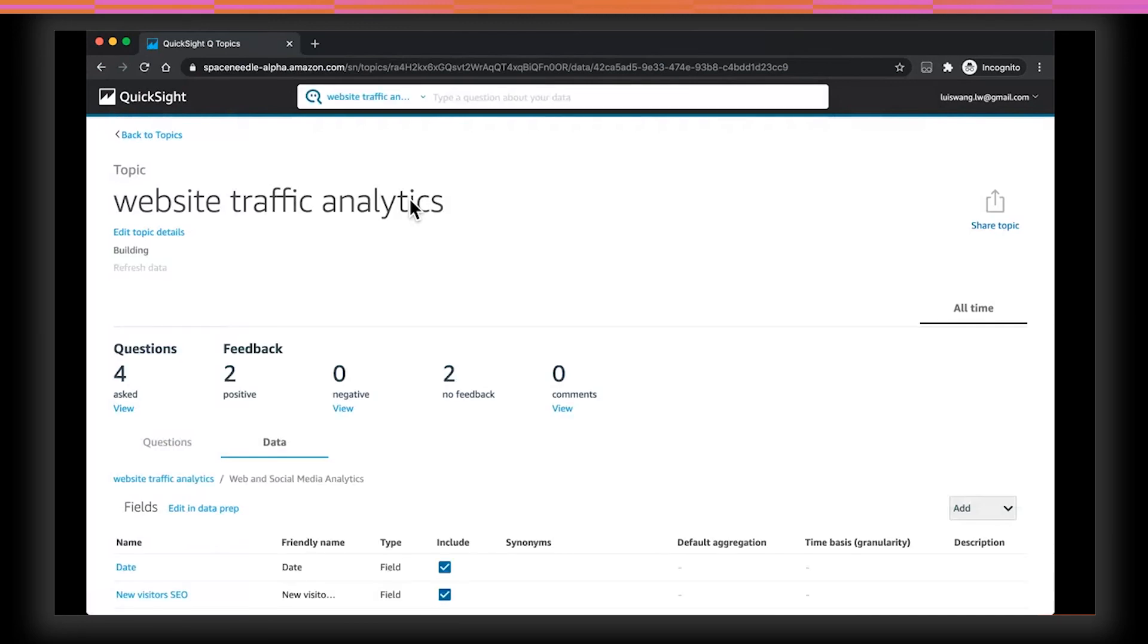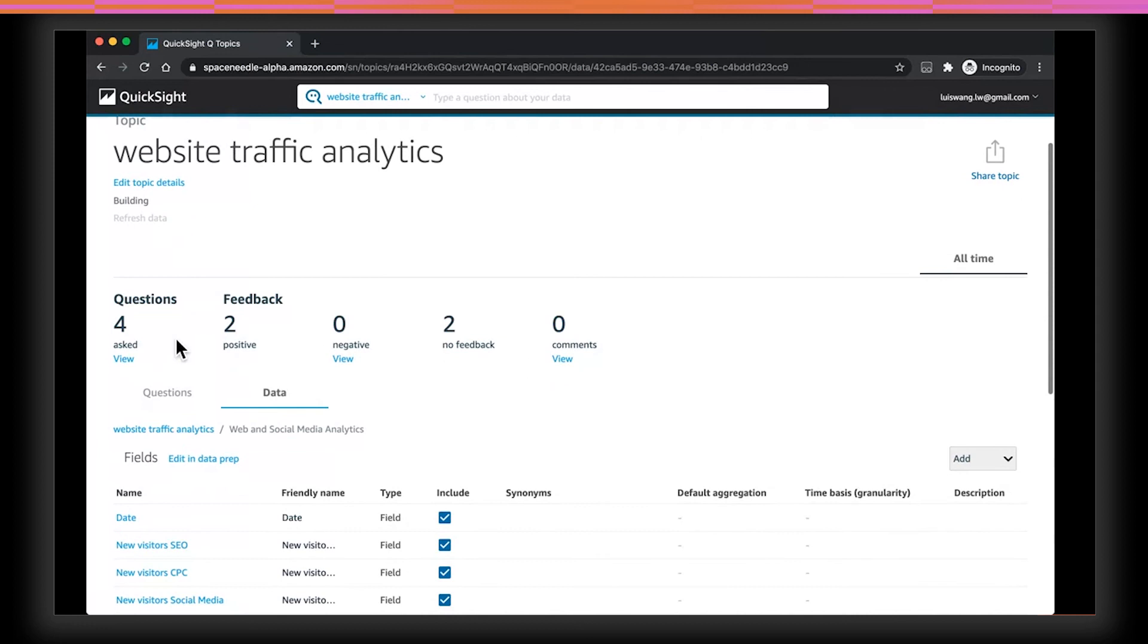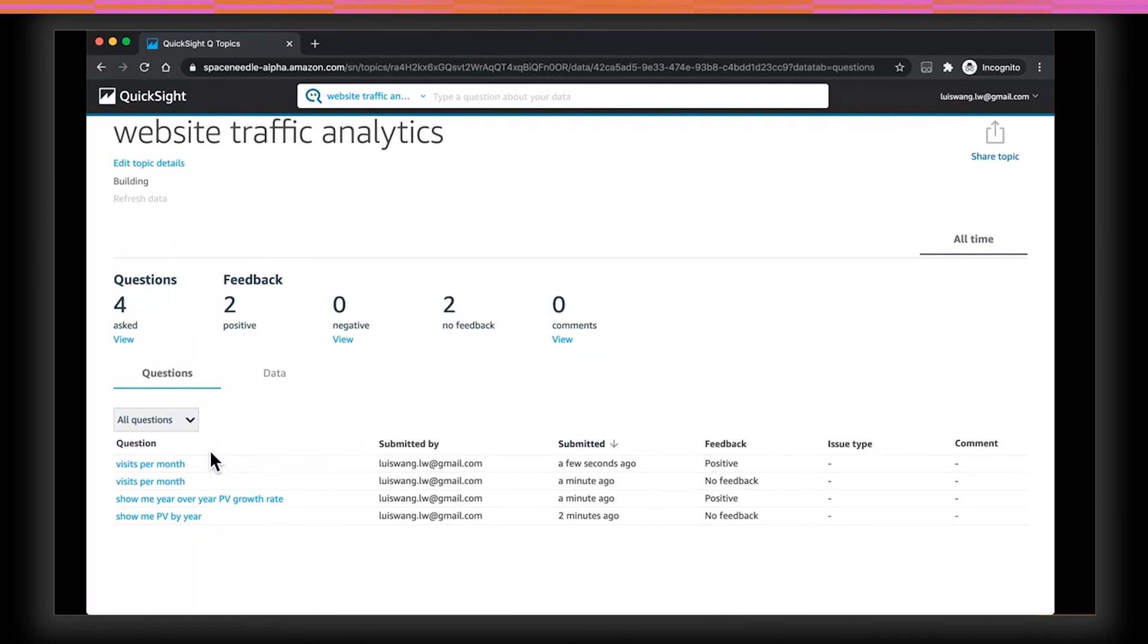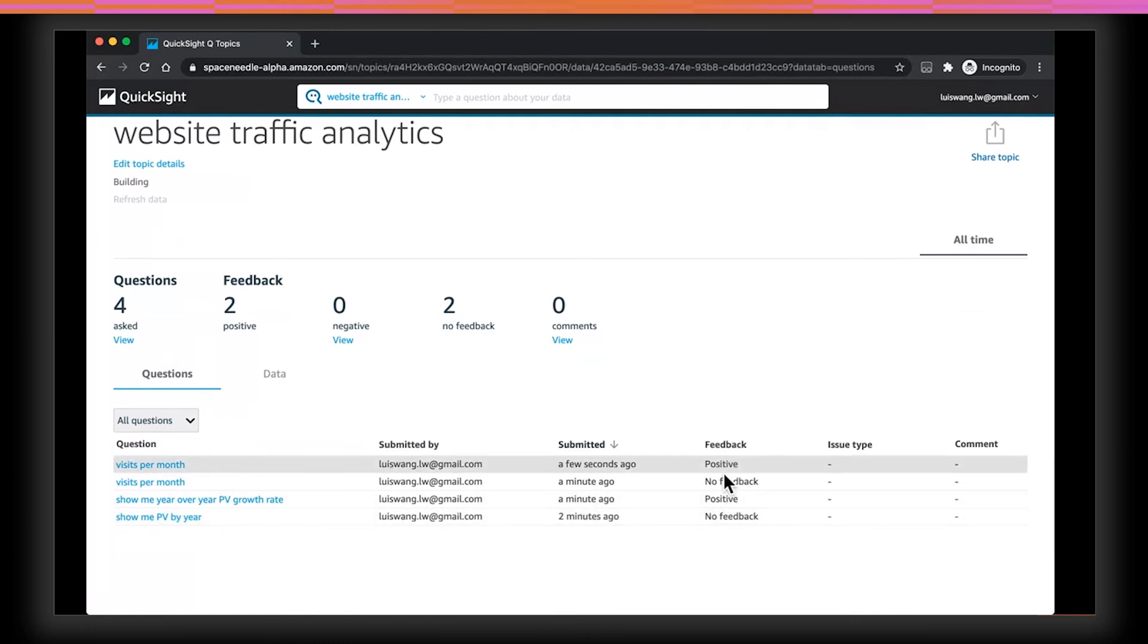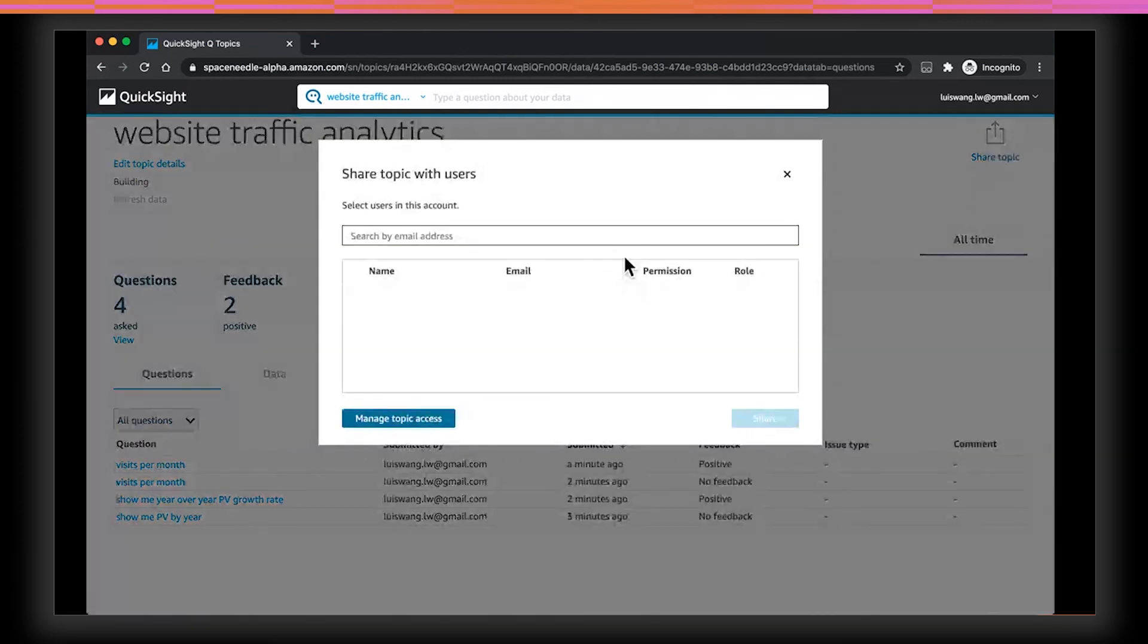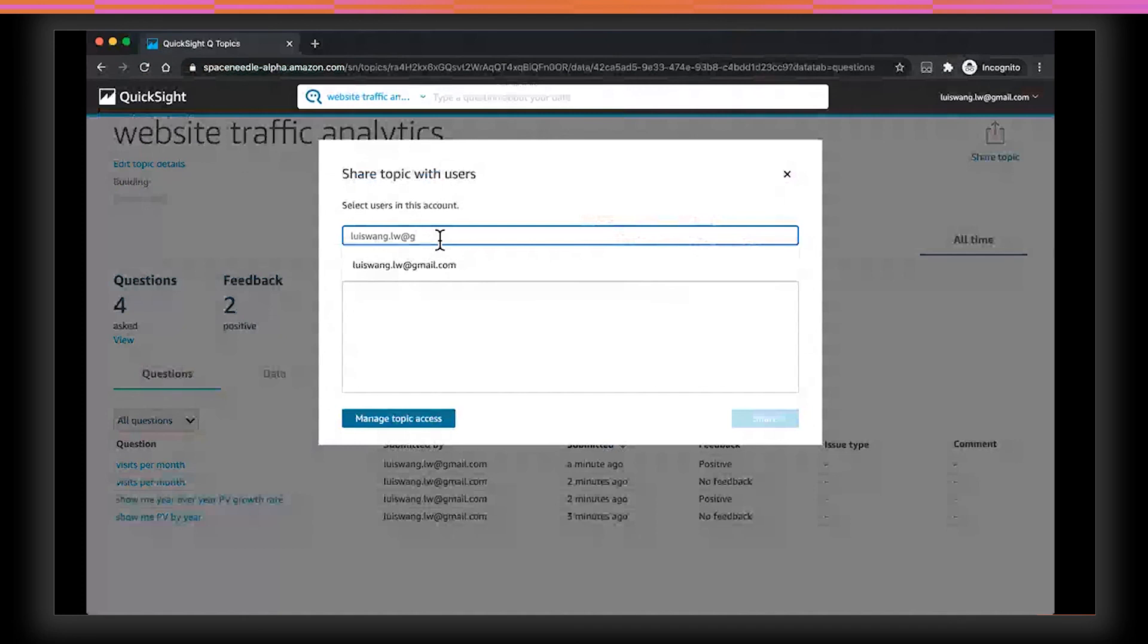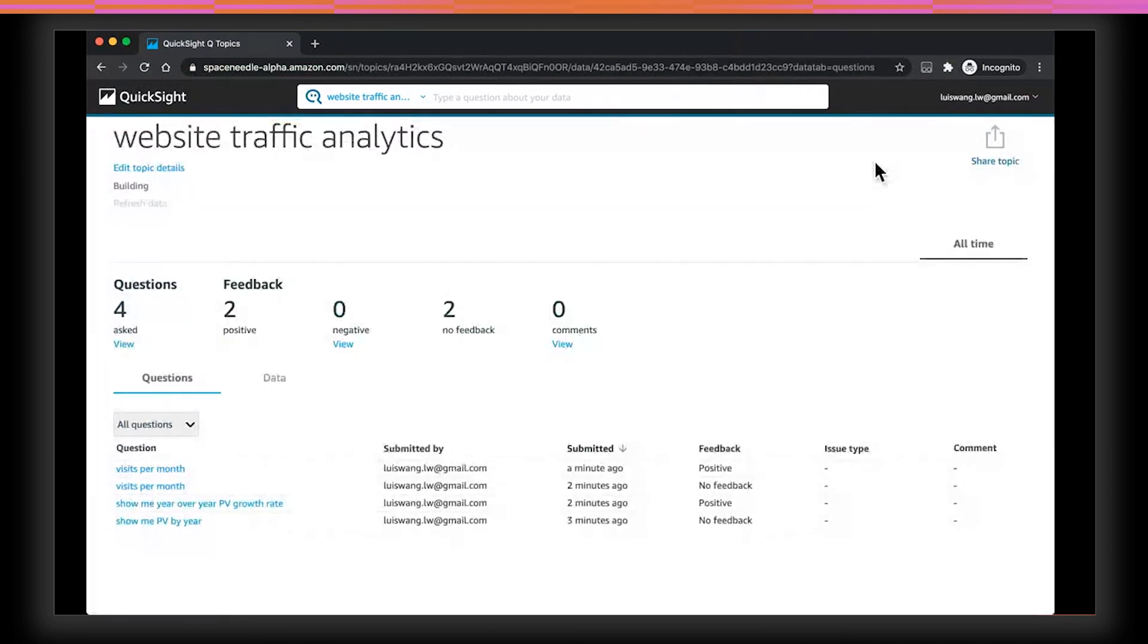Now, if I refresh the page, as an author, I can now see all the questions that were asked on this topic that I created. On the top, you'll see the number of questions asked, as well as the feedback breakdowns of this question. So there were two positive feedback and two no feedback. If I click on view, Q will show me all the questions that were asked. So they were the question that we just ran through in the demo, who asked them, when it was asked, and whether the feedback was positive, negative, or no feedback. This allows me as an author to further improve Q for my users. And lastly, I can share this topic with my users, so that they can ask questions about this data as well.